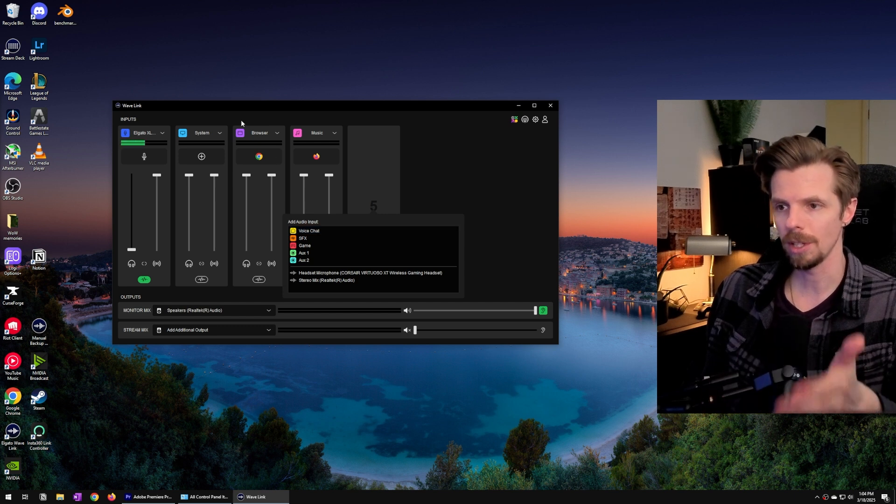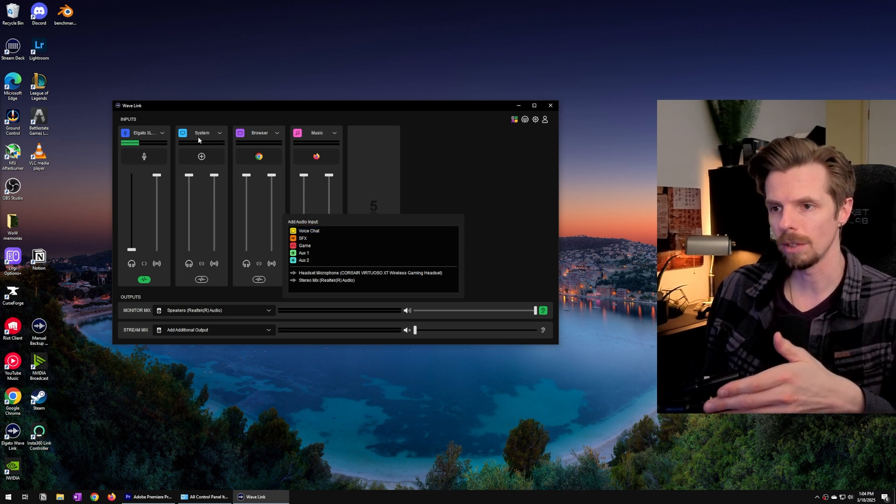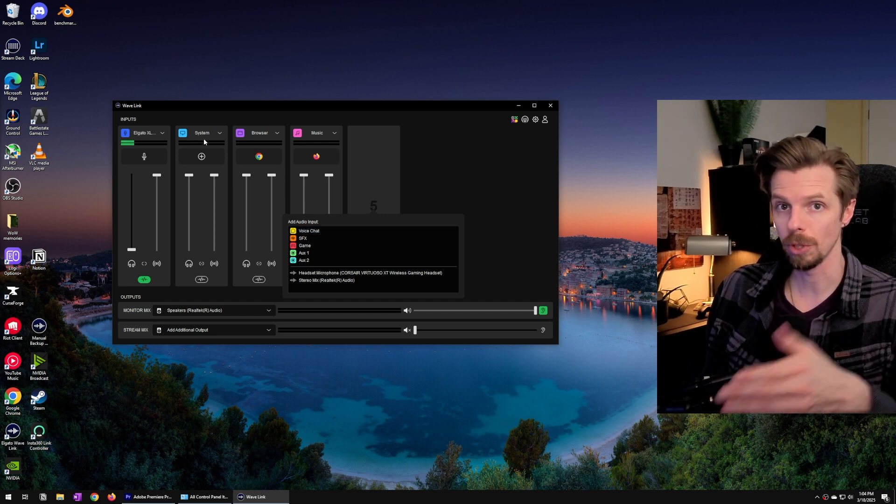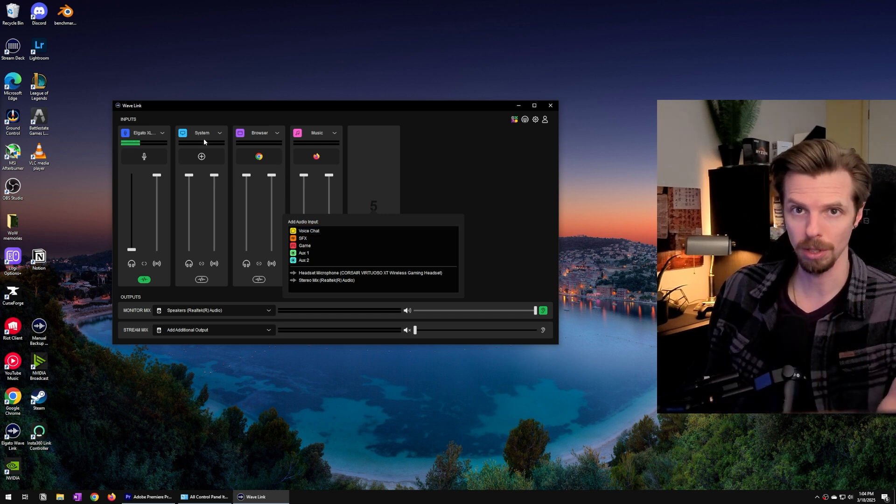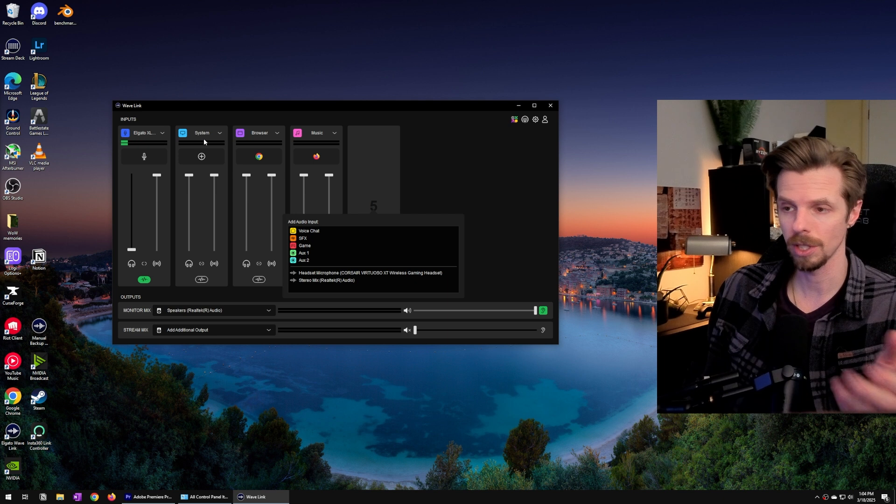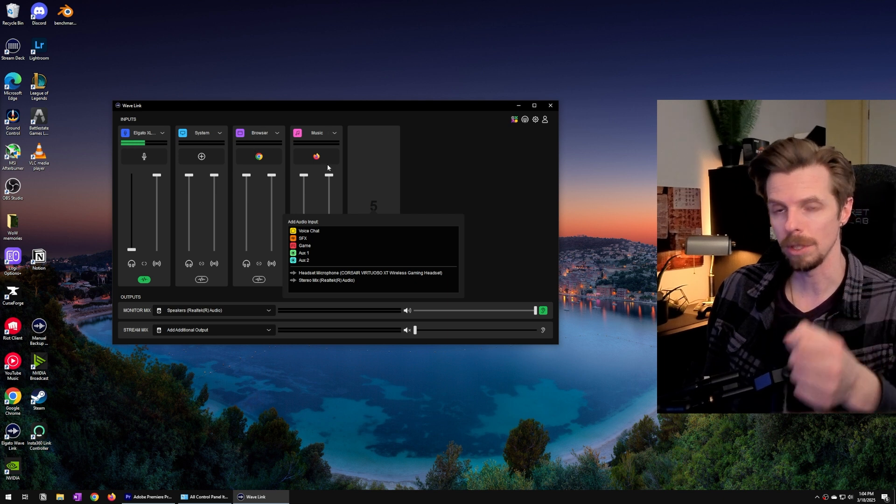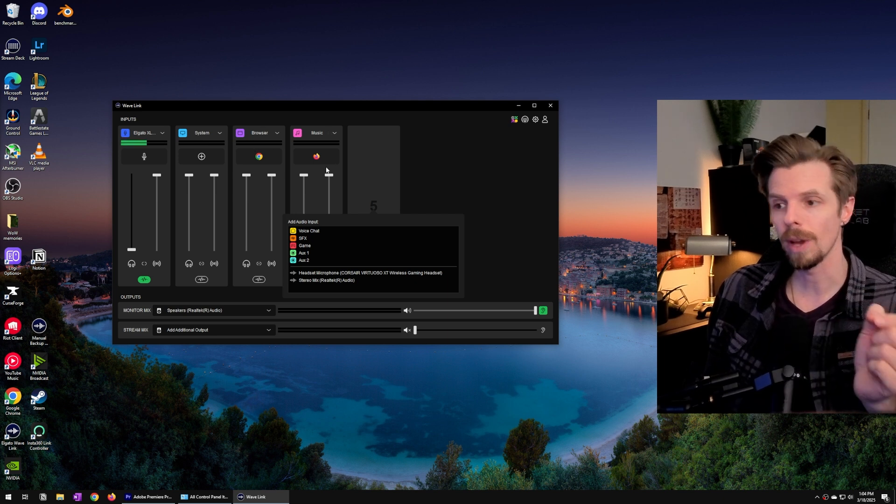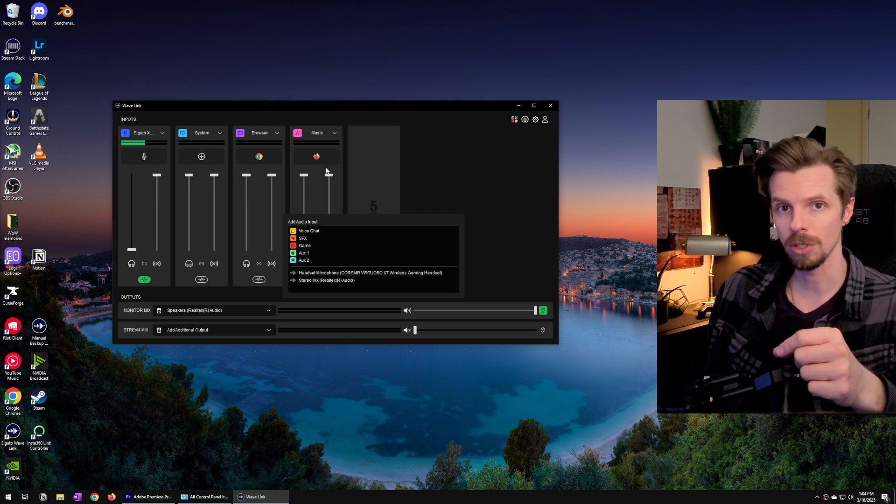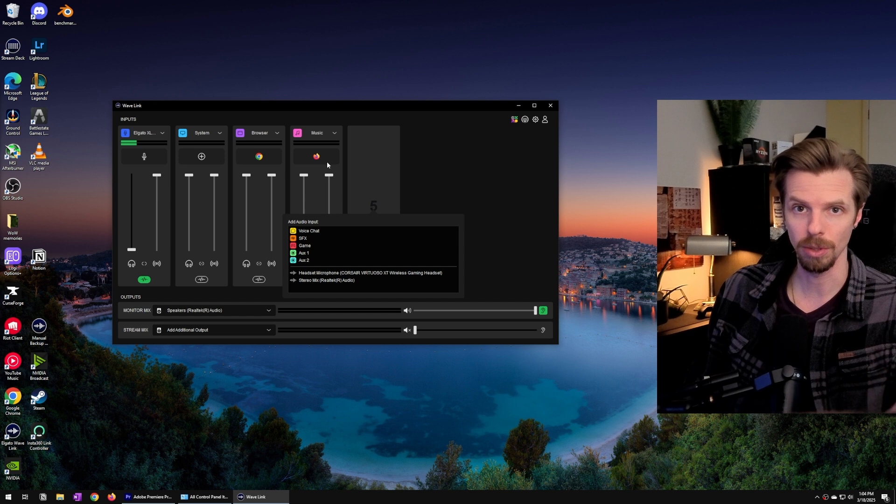I've already gone and added the one for system which we set up as our default source. I've also added browser and music and later I'll show you how to add Discord as its own source.